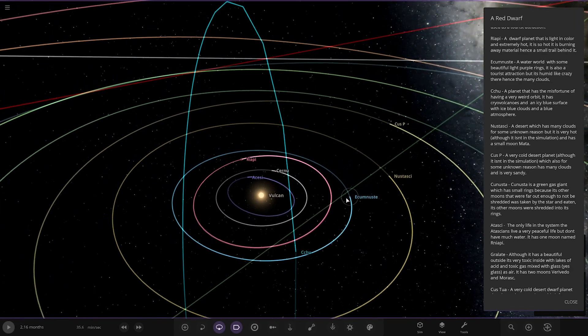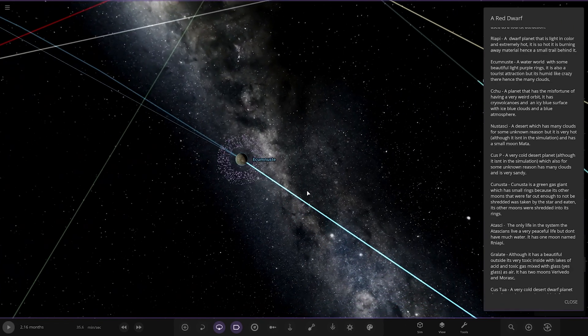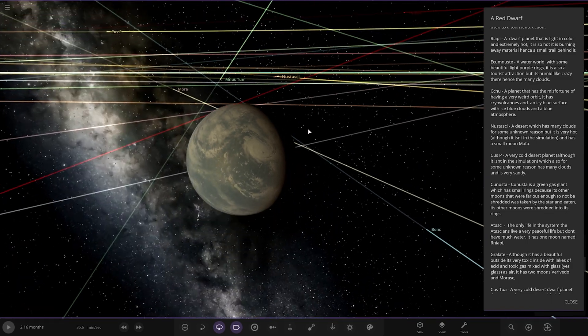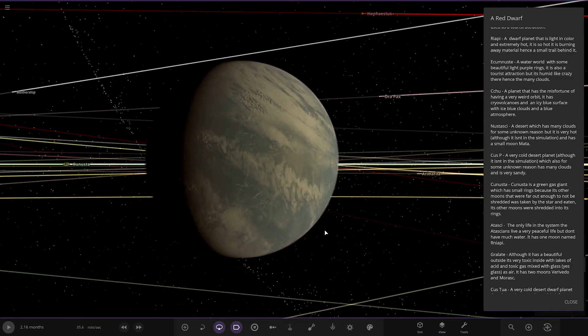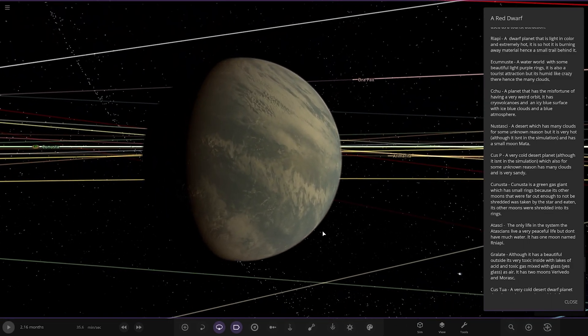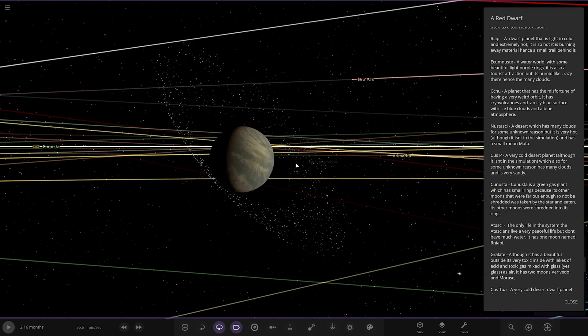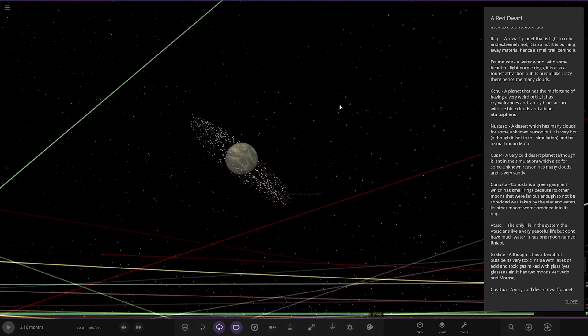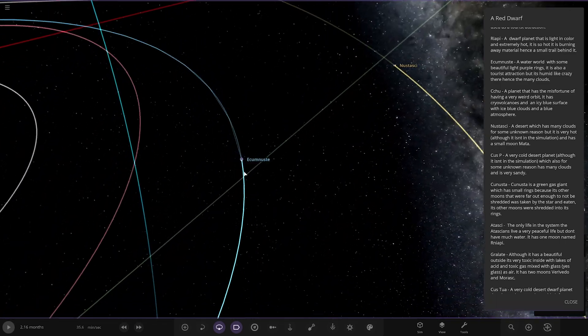All right, next up we've got Acumnust. Looks quite nice with the thick clouds on the water world there. A water world with some beautiful light purple rings. It also has a tourist attraction, but it's humid like crazy. There is, oh, there, hence the many clouds. Cool. Now you see the purple rings. It's looking cool. Nicely done.